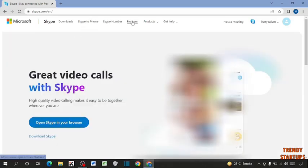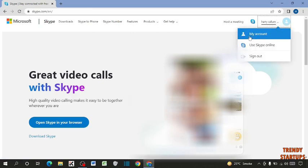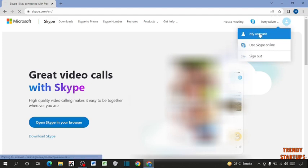So you can see Skype dashboard. So to find your ID, here you can see this icon and you have to simply click on it. And you can see the option of my account. Click on my account.